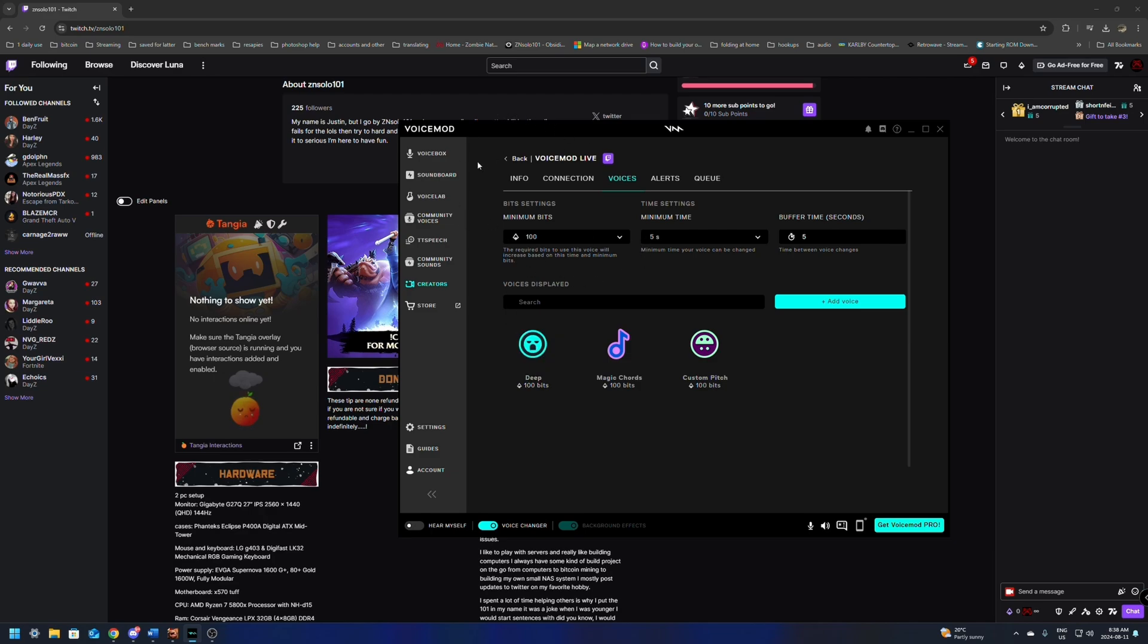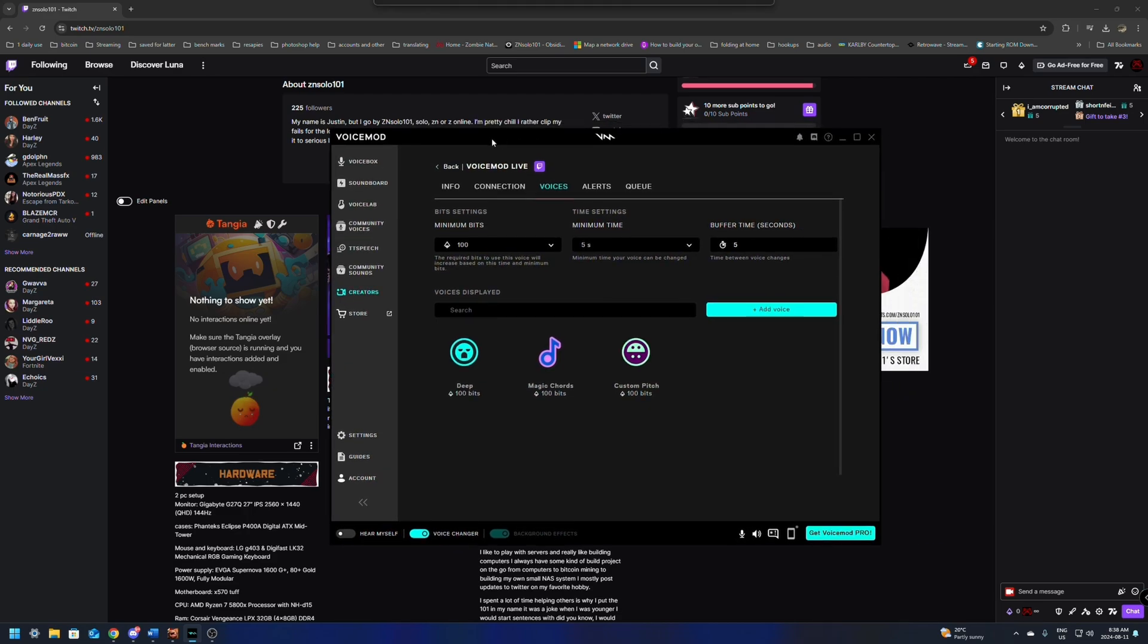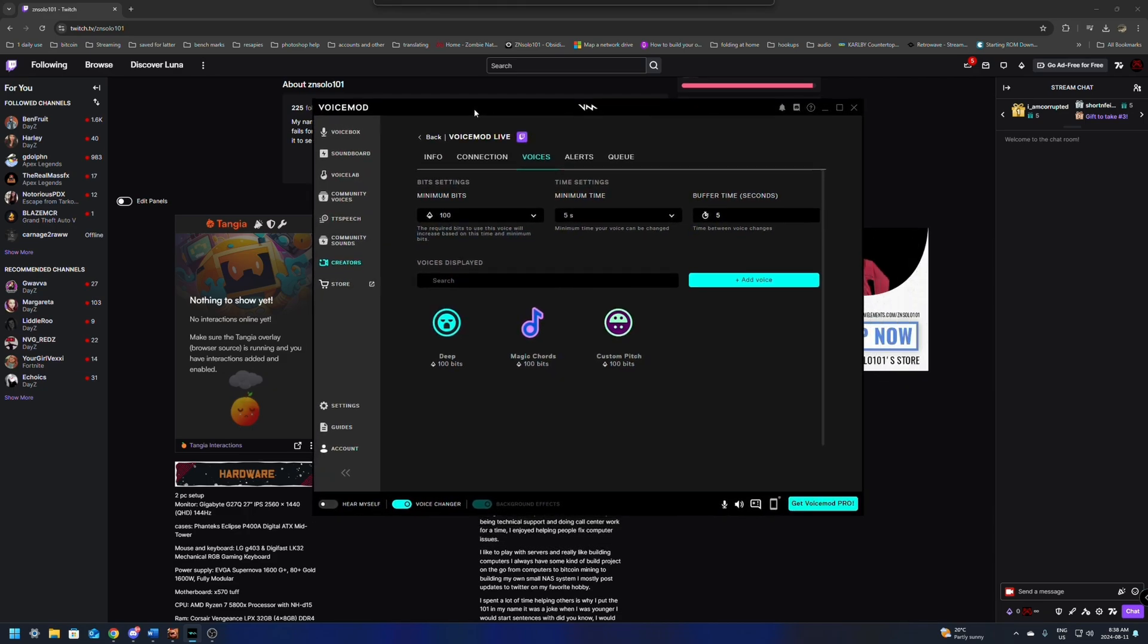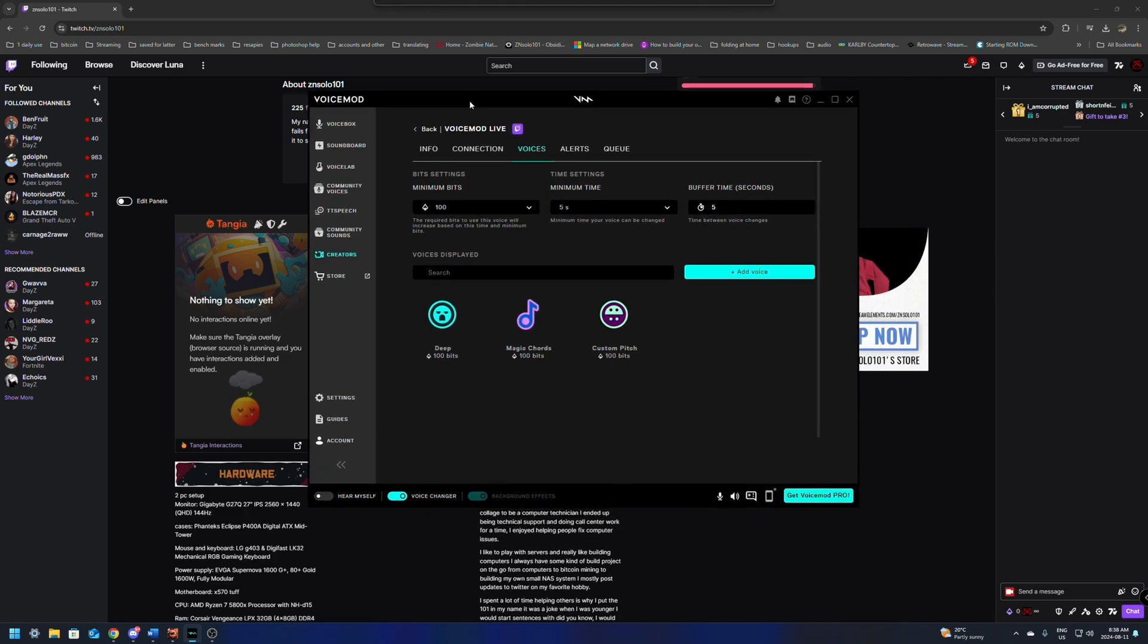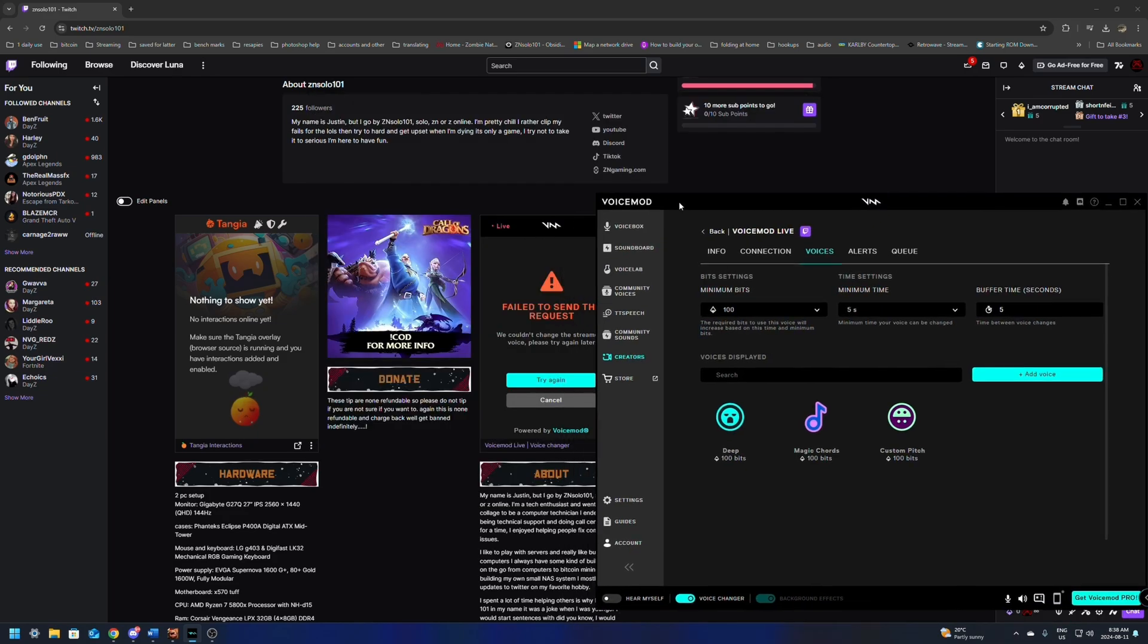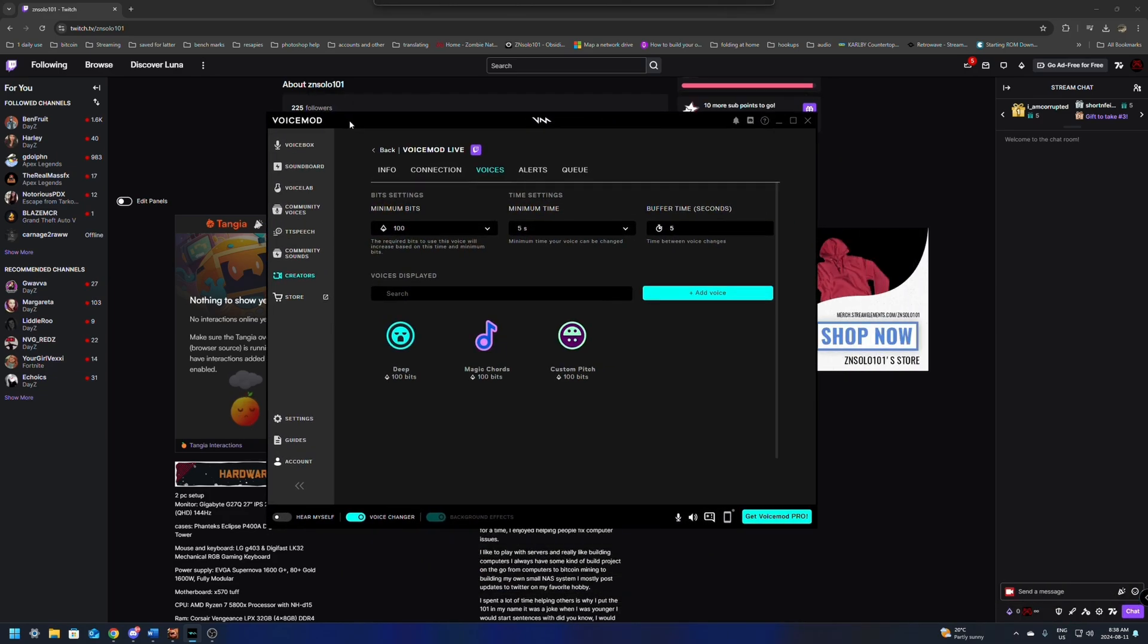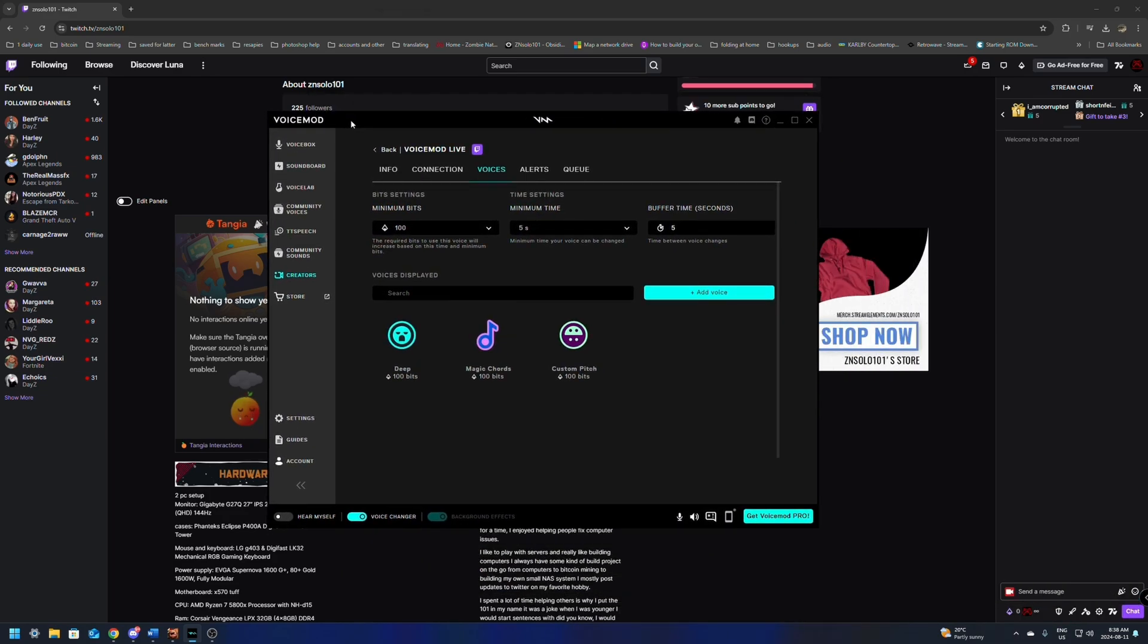When you're testing it, make sure that you are live. I did find if you're not live and you're clicking it and trying to test it, that it does not work. You do need to be live for these to be picked up from the panel. So definitely keep that in mind.